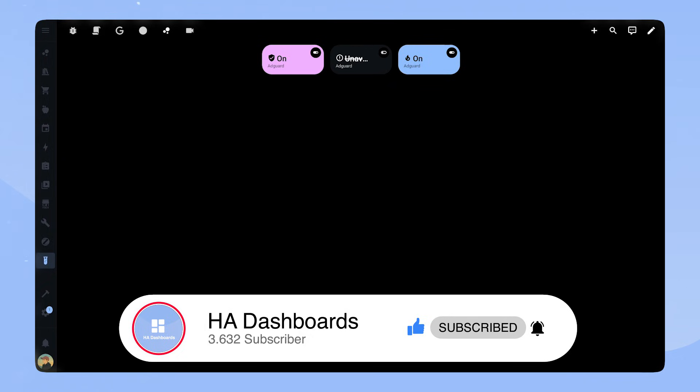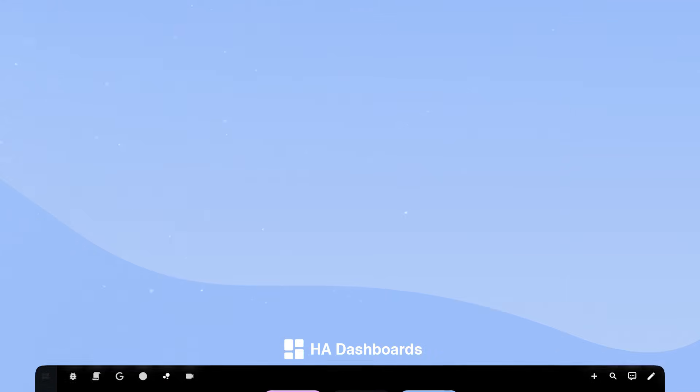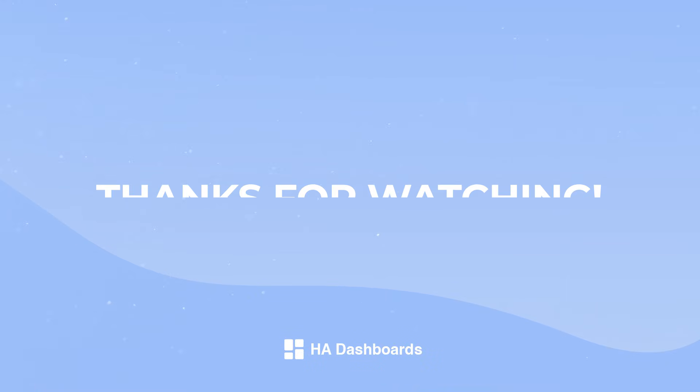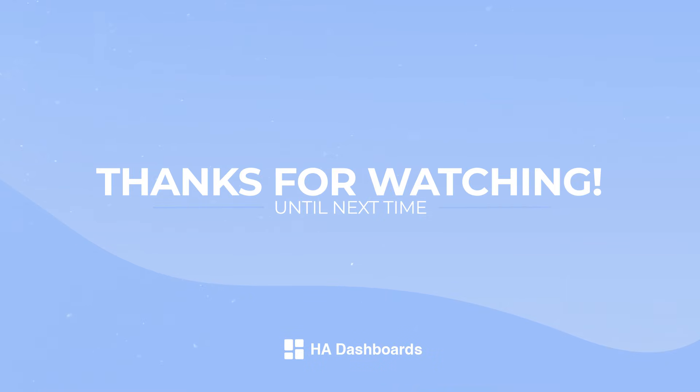Check out my other videos in which I create more custom cards, show off cool Home Assistant cards and a tour of my personal dashboard. Thanks for watching.